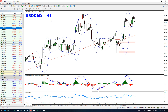Before we start with the new opportunity, let's quickly review the one shared yesterday. If you missed the video about the Dollar/Canadian buy opportunity, it's available in the top right corner of the video.